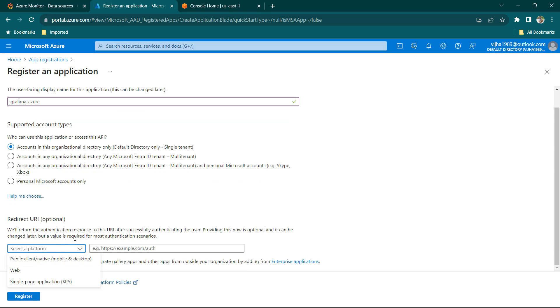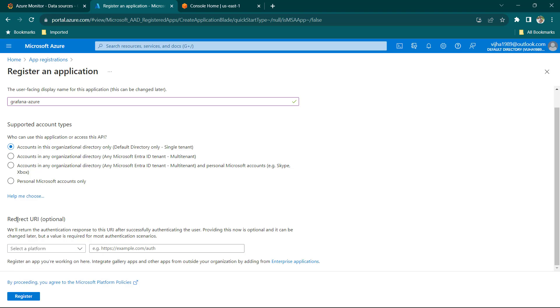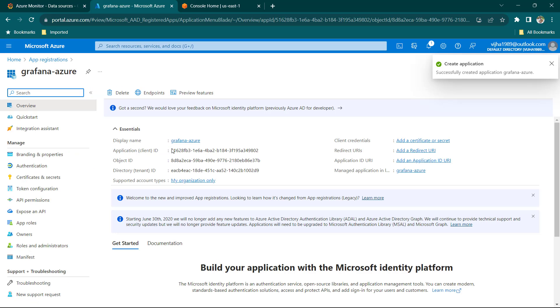The other fields are required when creating authentication for a web application or some other purpose, but in our case these are optional. We can just leave them as they are and click on Register.